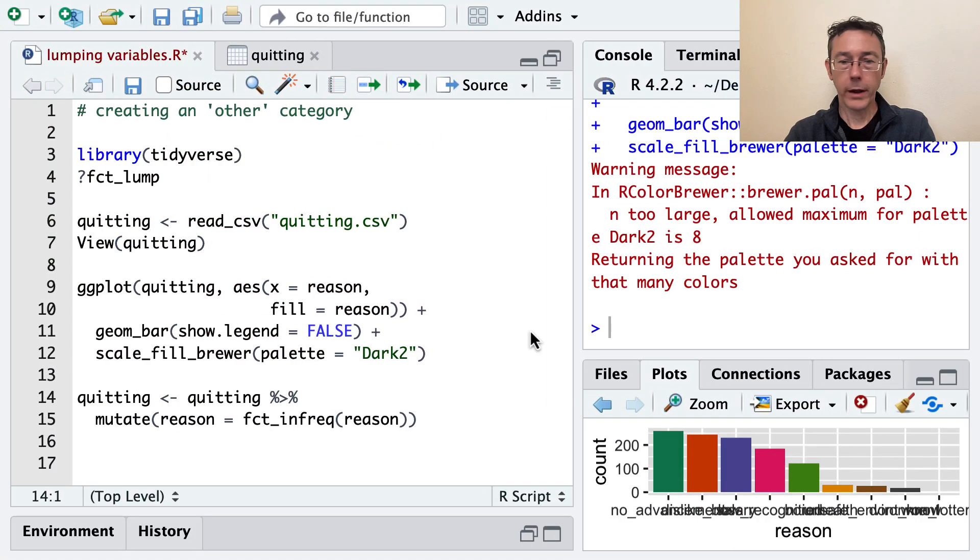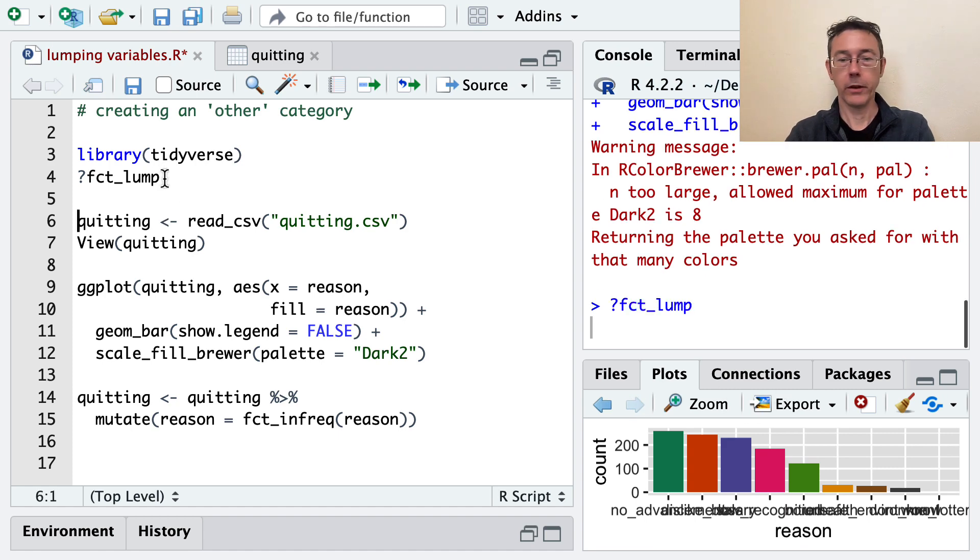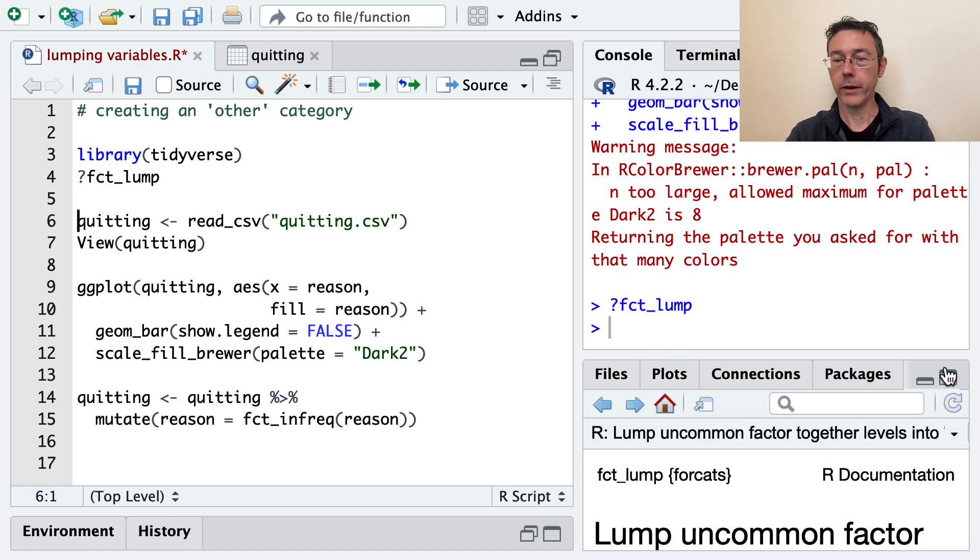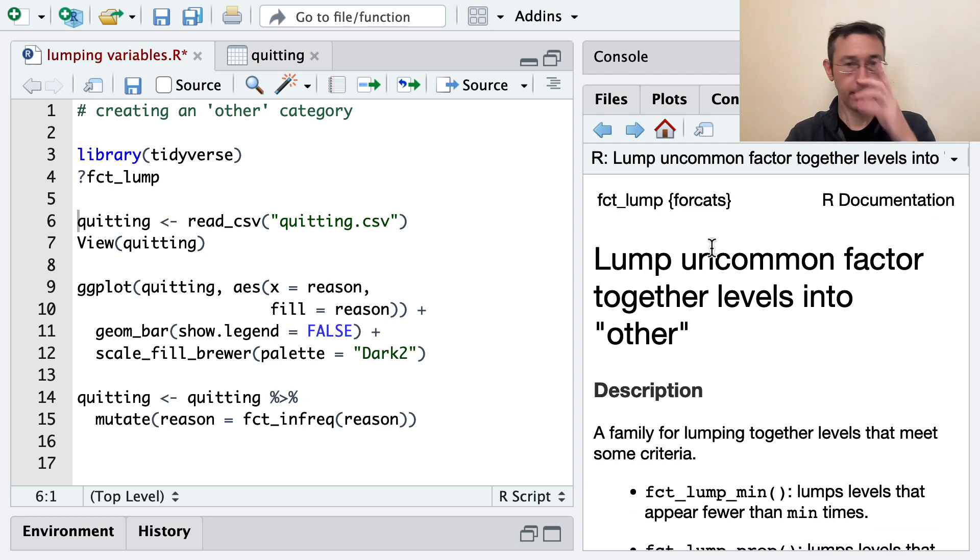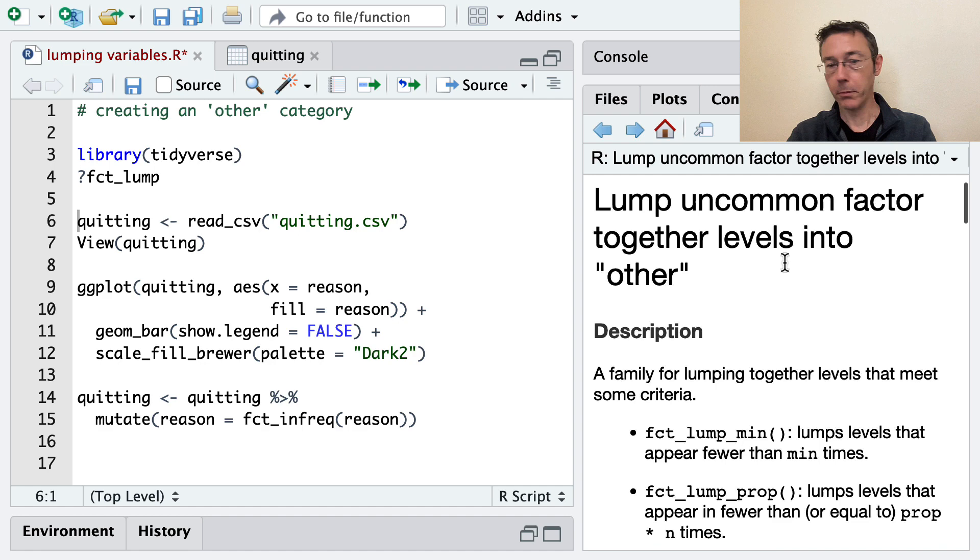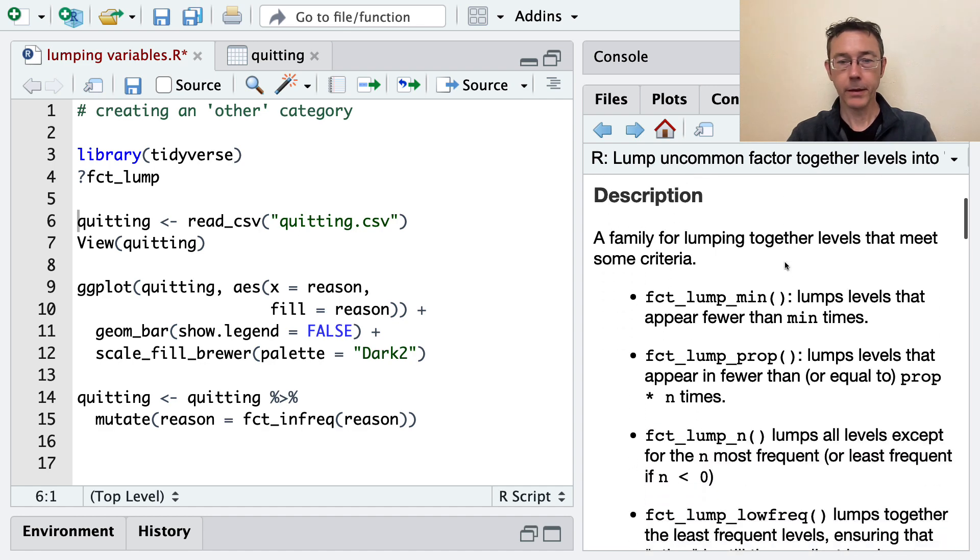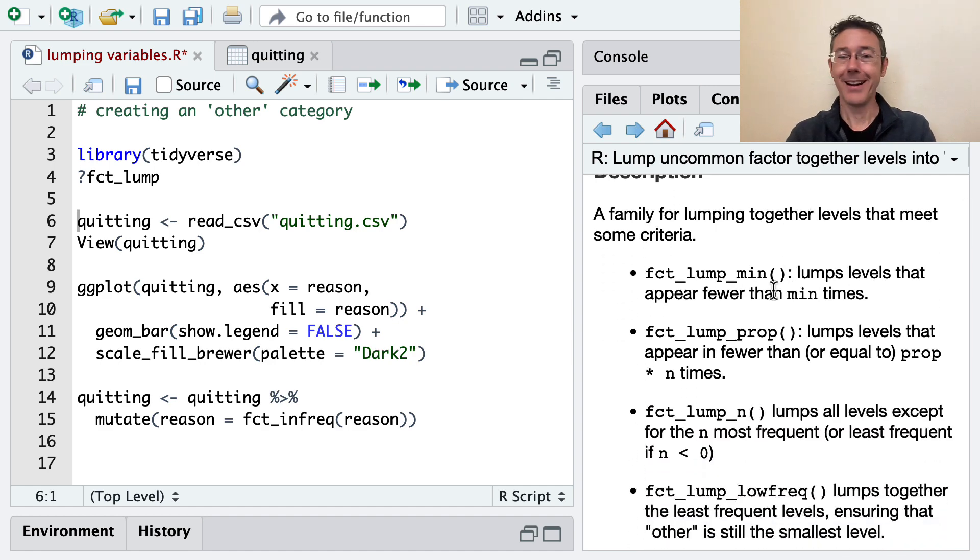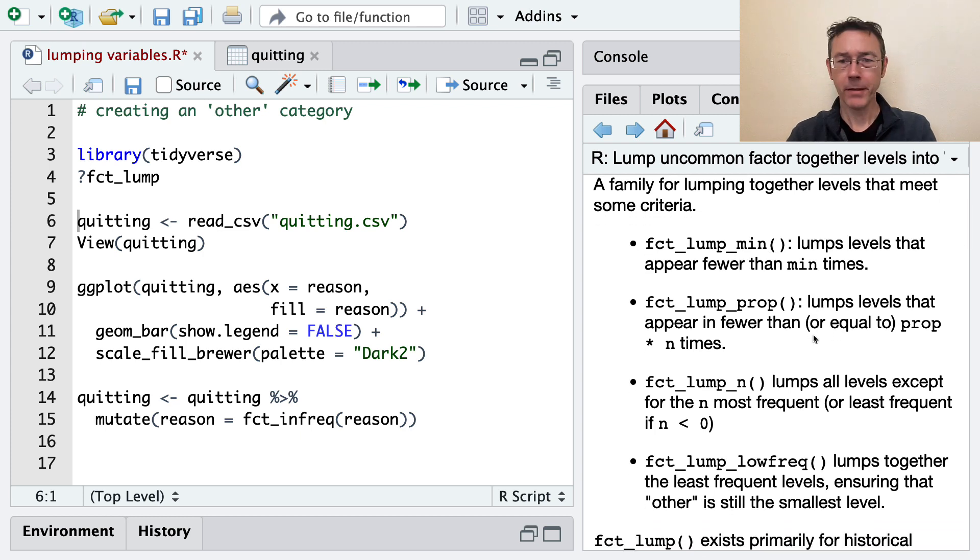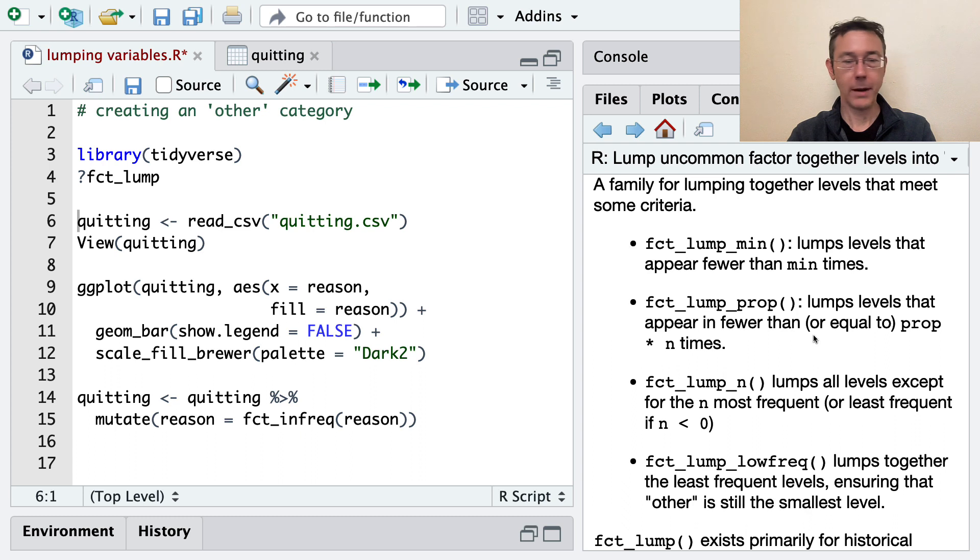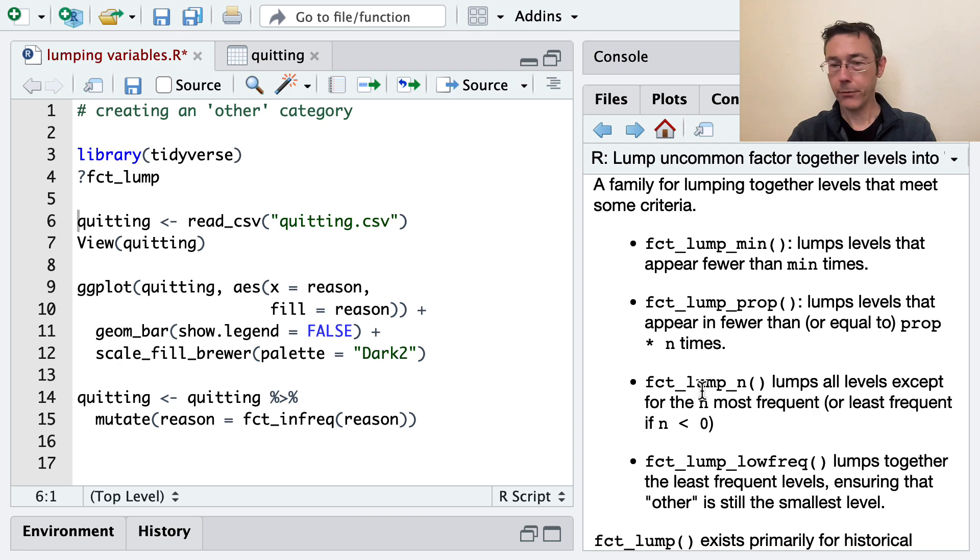So I already pulled up the help file here. Let's take a look at this one more time. I did question mark fct_lump, although there's not really a modern function called fct_lump anymore. It's been deprecated. But the question mark fct_lump does bring up the functions that I am going to use. fct_lump_min, prop, n, and lowfreq.